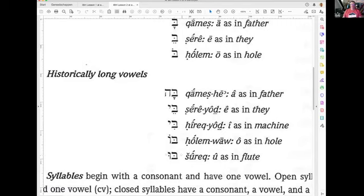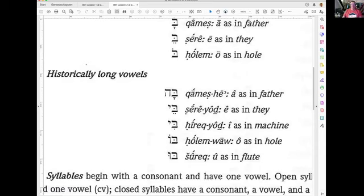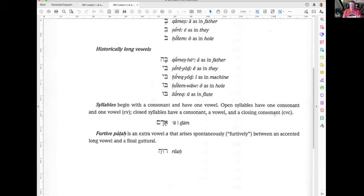The most common use of the Hollem Vav is at the beginning of a word. Syllables begin with a consonant and have one vowel. Open syllables have one consonant and one vowel. Closed syllables have a consonant, a vowel, and a closing consonant. The point is that sometimes with the historical long vowels, the Tsere Yud is considered a vowel — so when you read it you might think there's another consonant, but it's part of the vowel.